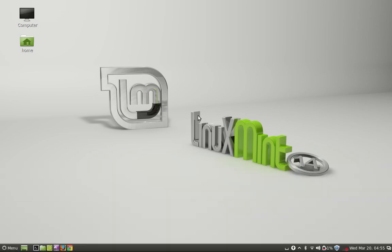This is how on-screen keyboard is enabled in Linux Mint 14 Cinnamon. That's all for now friend. Thank you for watching.